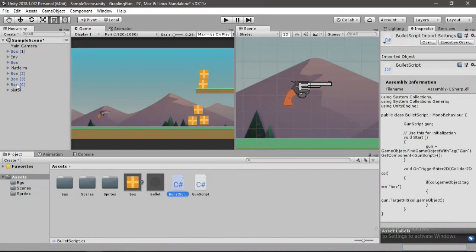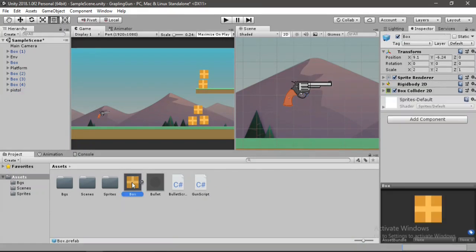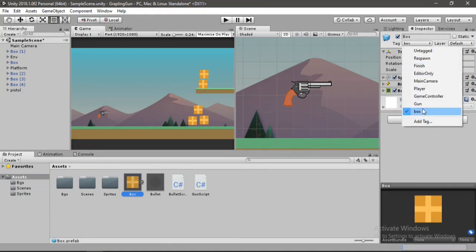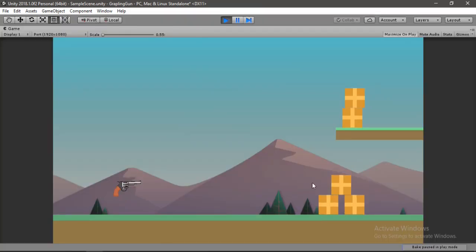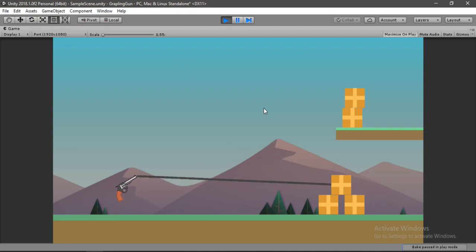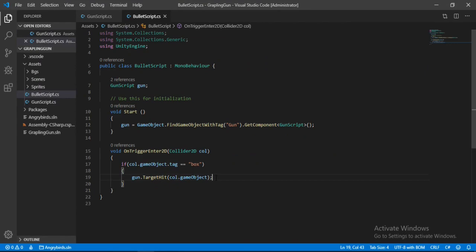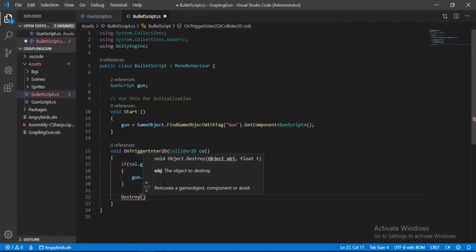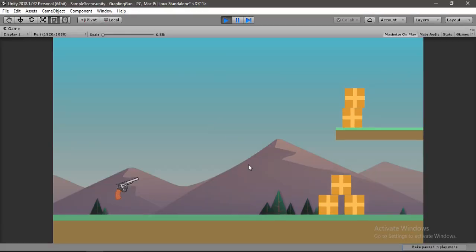Let's set up Unity — pass in the Line Renderer to its slot, make sure the box has the correct box tag and the gun has the gun tag. Now if we shoot something, the line draws from the position of our gun to the box. But the bullet still travels through boxes, so let's go back to the bullet script and destroy the game object when it hits something. Now the bullet gets destroyed on impact and doesn't hit any more boxes.